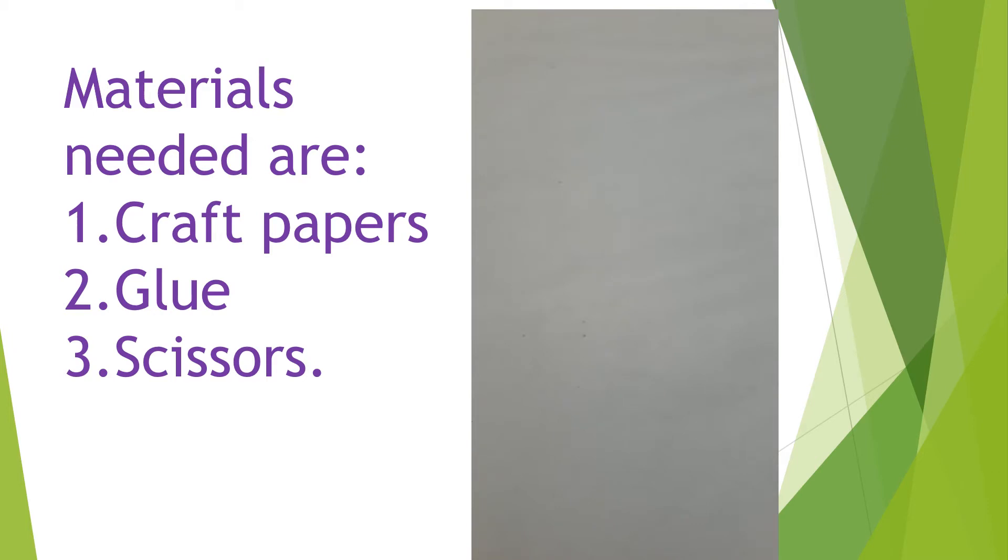Welcome to edgyfilms. Today I will show you how to make a 3D flower.